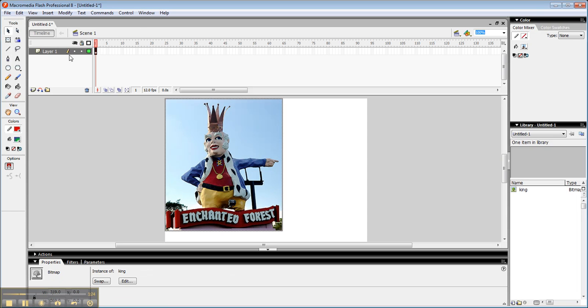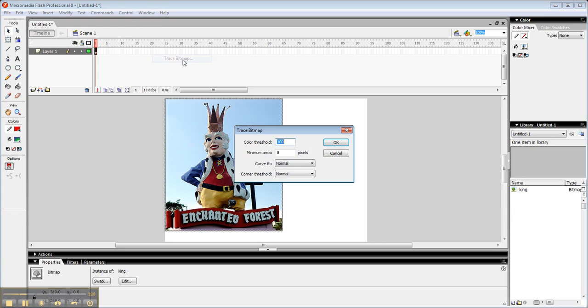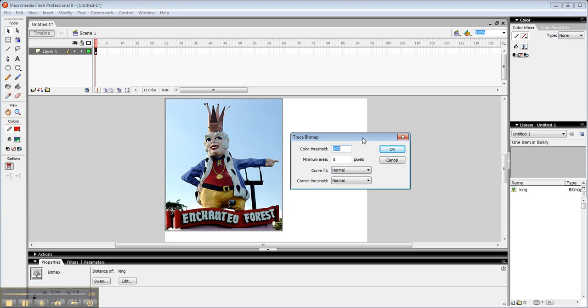Your second option is to go up to Modify and tell it to trace the bitmap. And what it's going to do is it's going to approximate the art that you have.